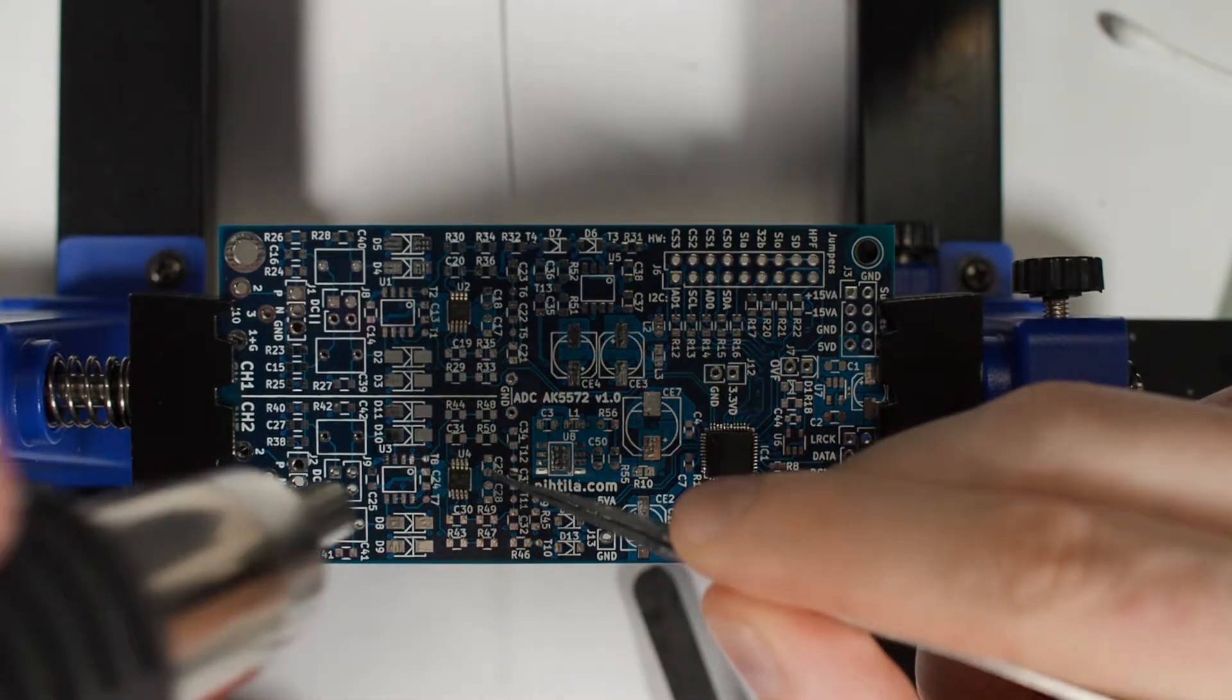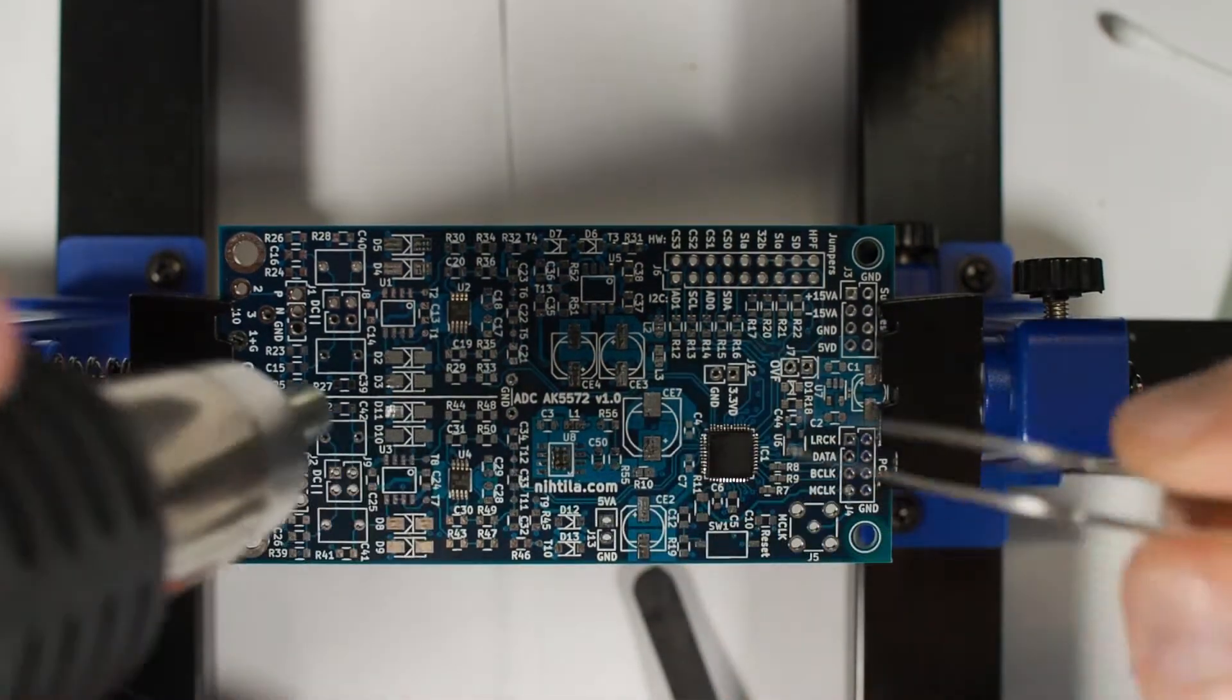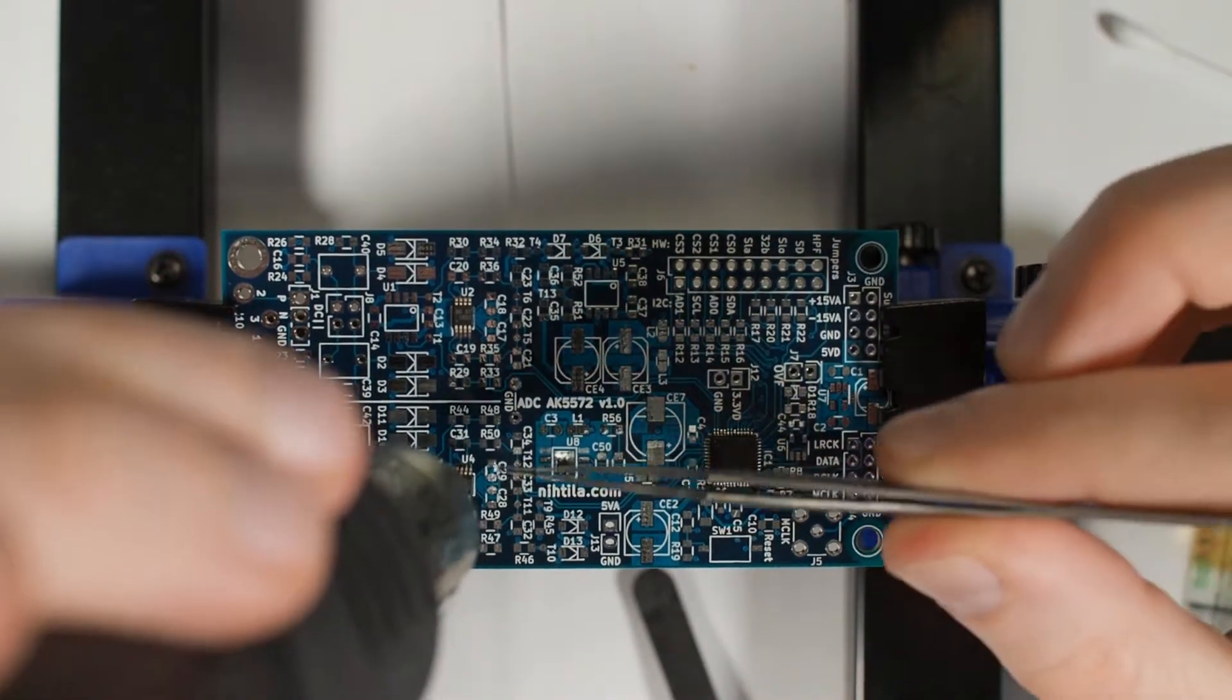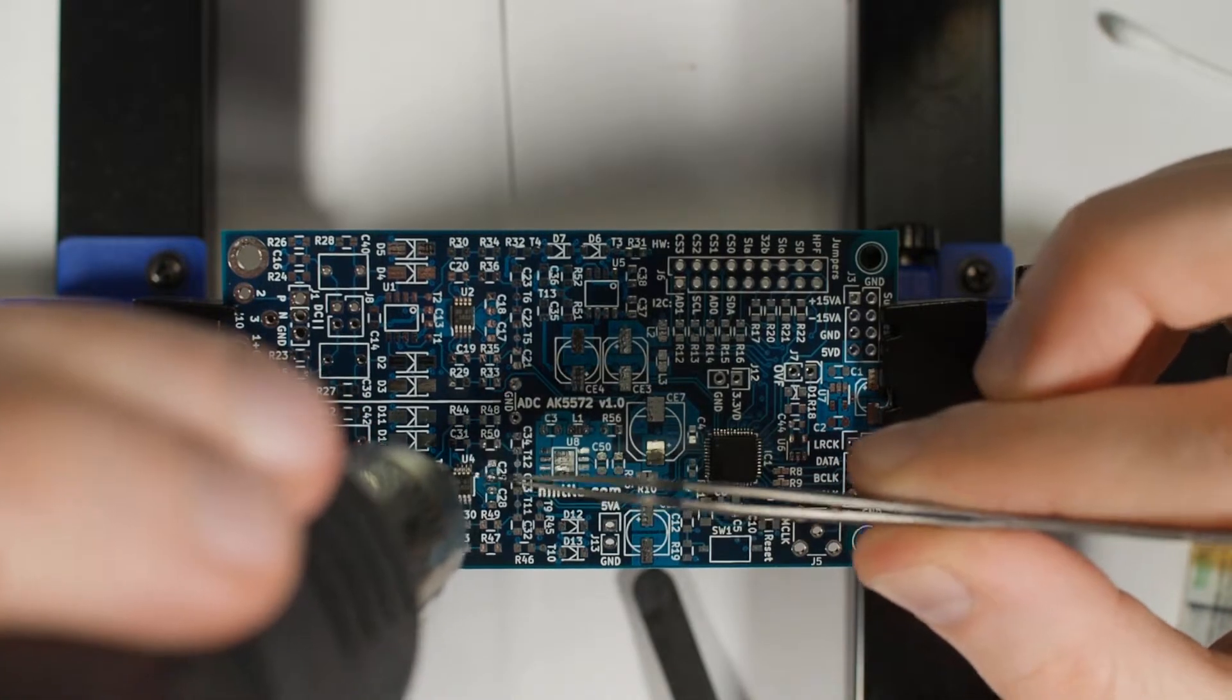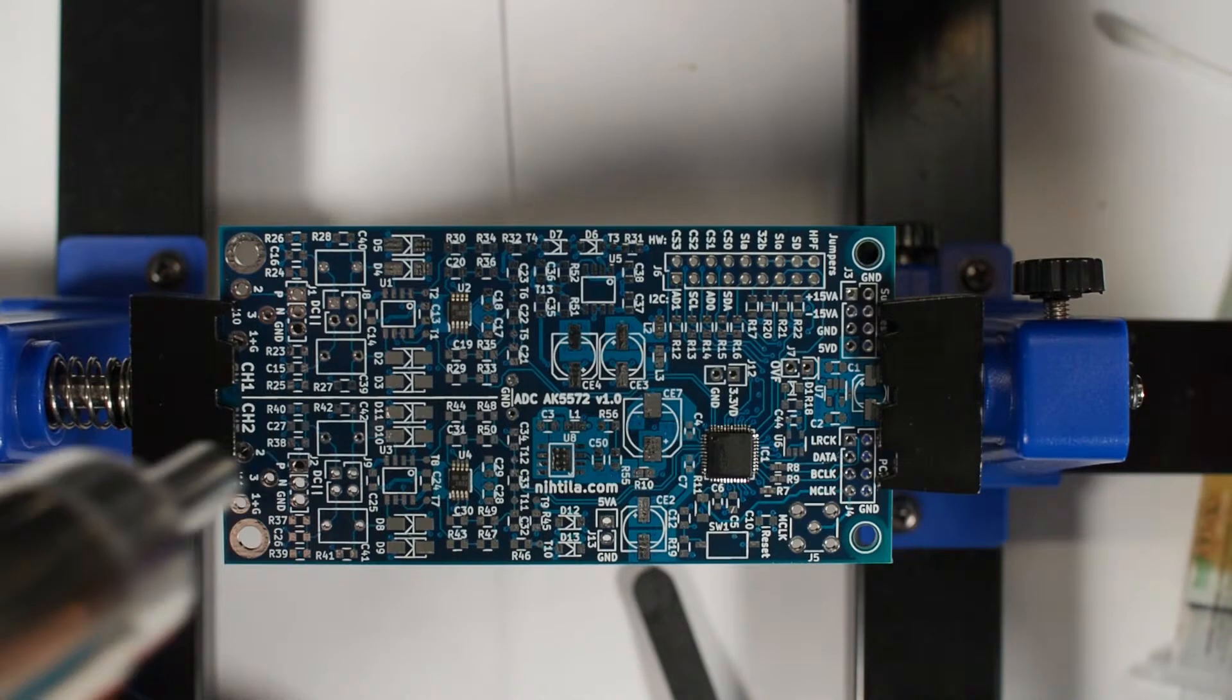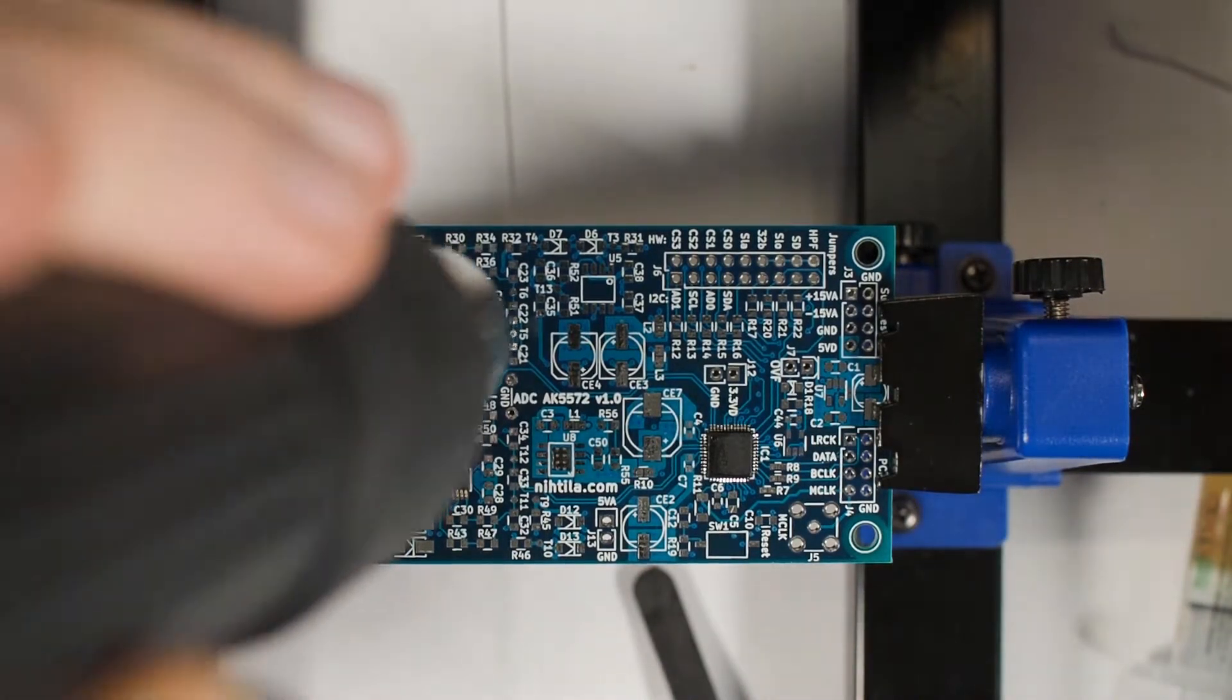It's probably not visible on camera but it kind of did align itself although it's not completely straight there. Probably not enough solder, let's try another one.